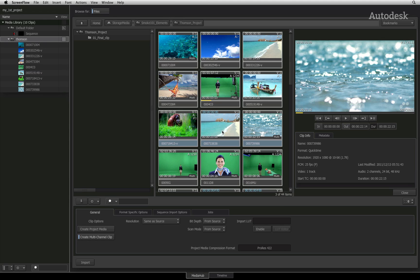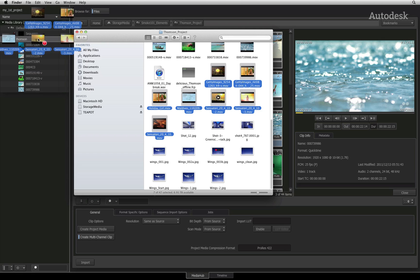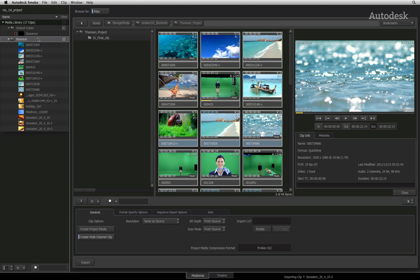One final tip, you can import files by dragging and dropping them through the Mac Finder into the media library. Next up, dealing with media that contains alpha channels as well as how to deal with Photoshop files in the media hub.